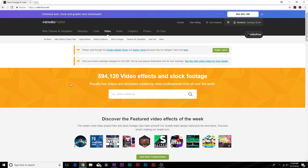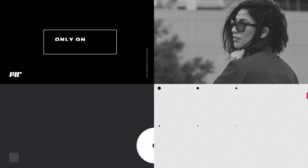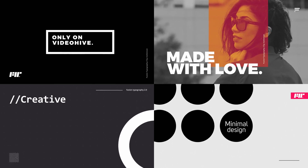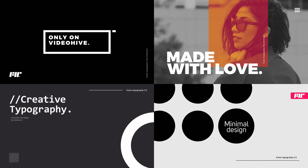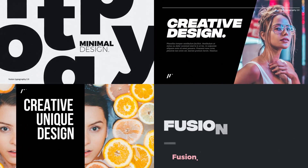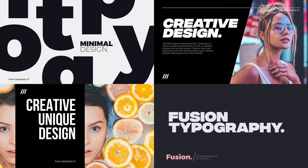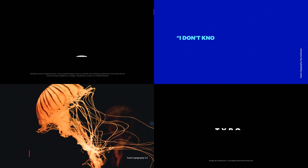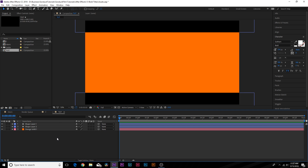I want to give a quick thank you to Videohive for sponsoring this video. All these previews you see on screen are some of my favorite typography templates. Go ahead and check out the links in the description for my top five favorite ones if you're in a time crunch or need some inspiration on how to place text. Let's go ahead and take a look at what we can do.